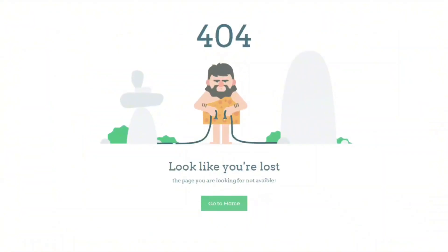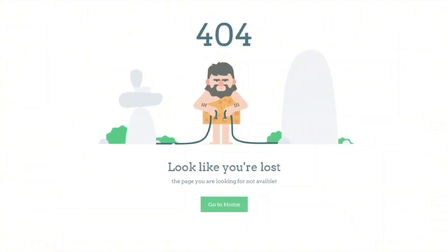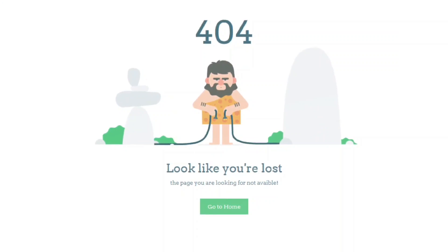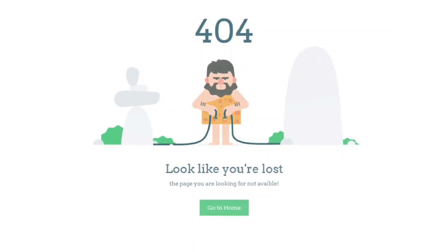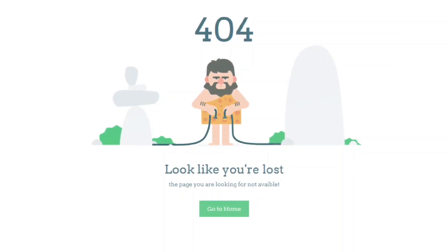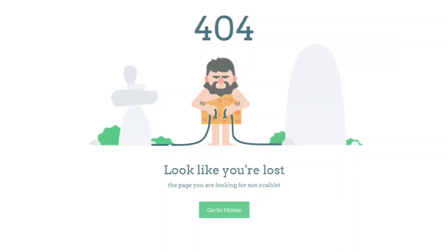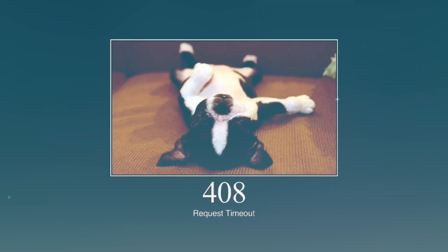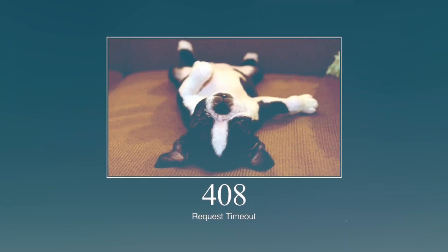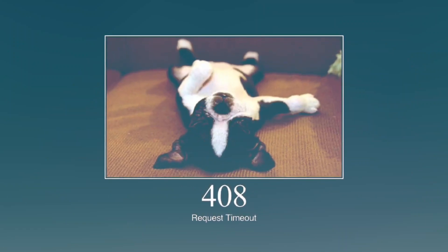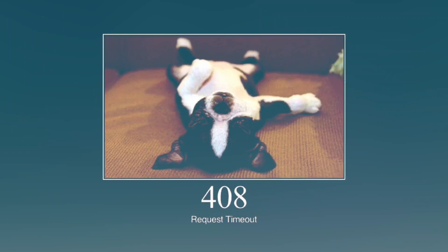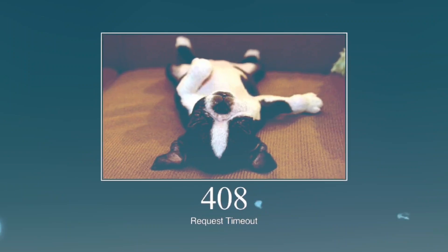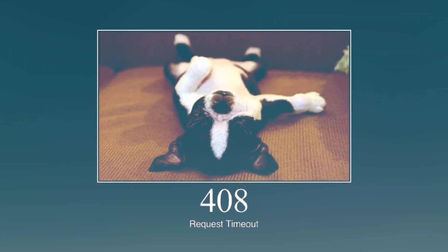404 Not Found — the most famous one. The server can't find the page you're looking for. Maybe it's been moved or deleted. This is like walking into a room and realising there's nothing there. 408 Request Timeout — your request took too long and the server ran out of patience. This usually happens when you're on a slow connection.